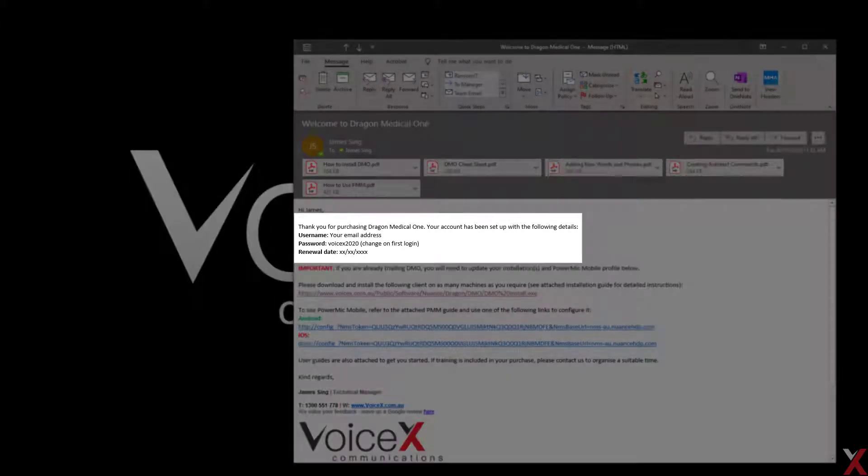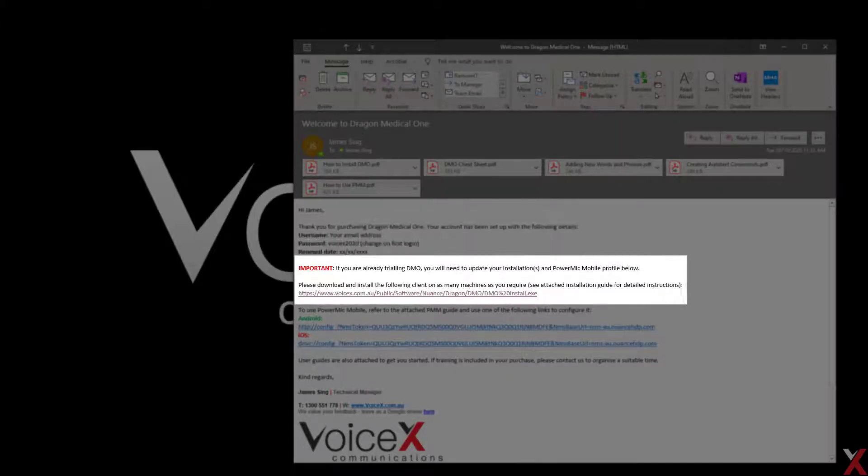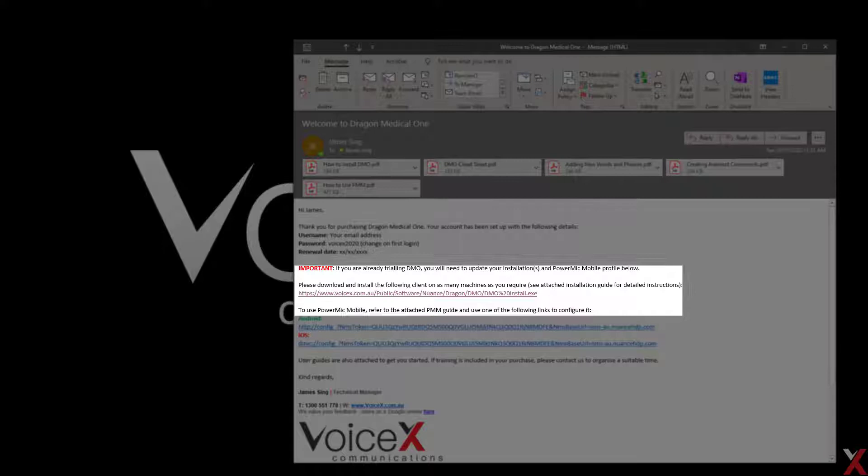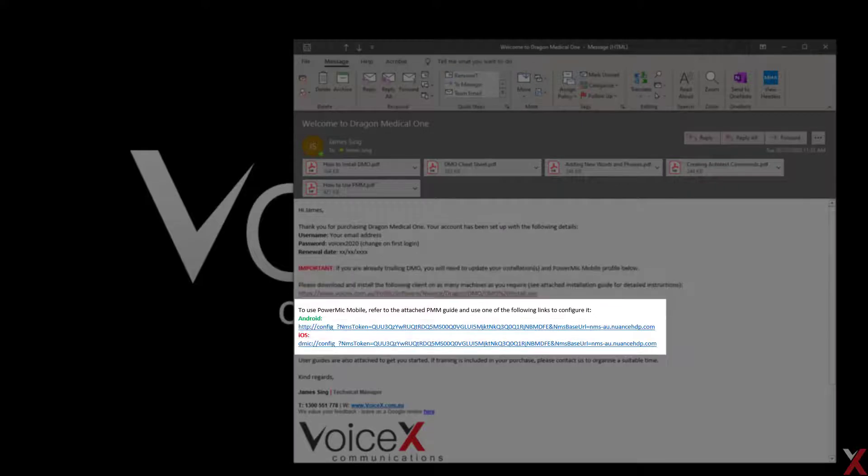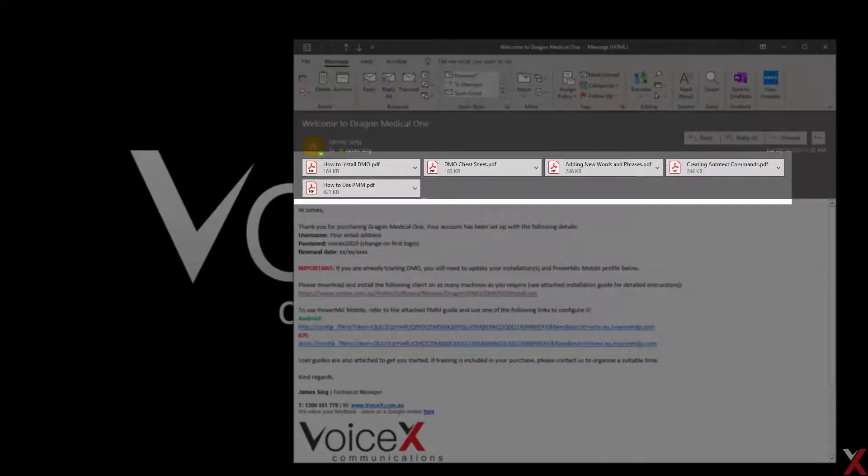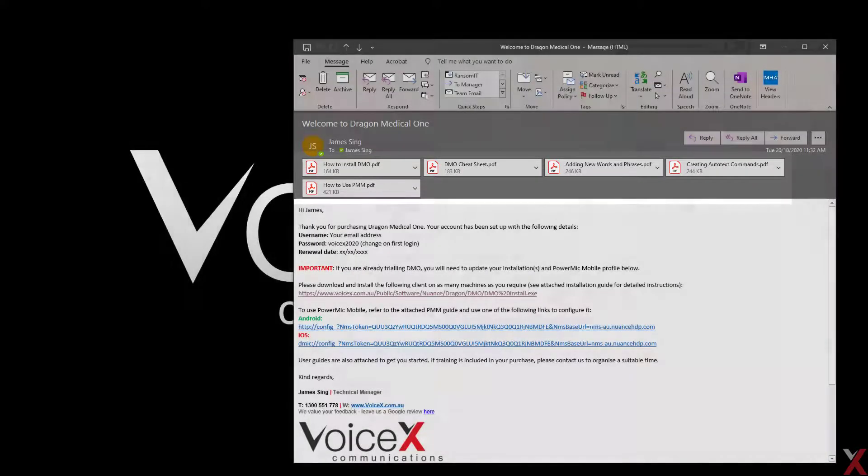Your account details, a download link for the DMO client application, connection links for PowerMic Mobile, and some simple user guides to get you started.